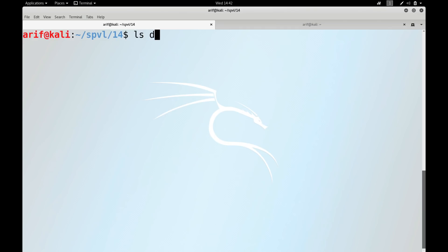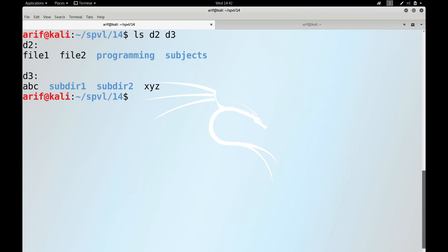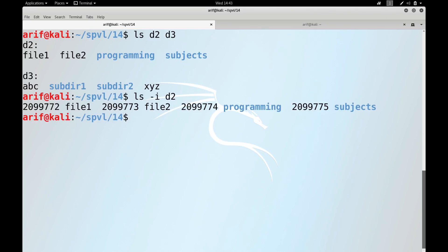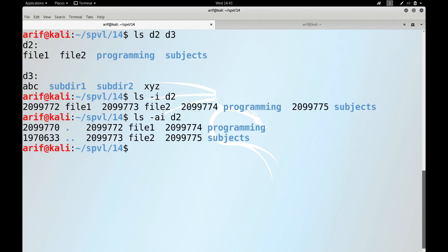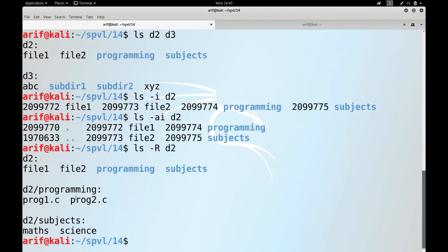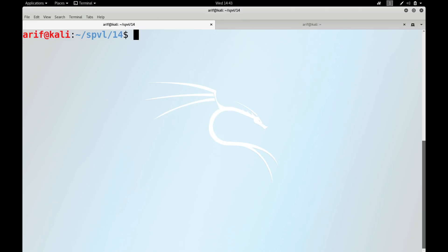We can pass directory names as arguments and ls displays their contents. With the -i option ls also displays inode numbers. With -a it shows hidden files as well — every directory has dot representing the present working directory and double-dot for the parent. The -R option recursively goes through subdirectories and displays them. And the famous -l option shows the long listing.